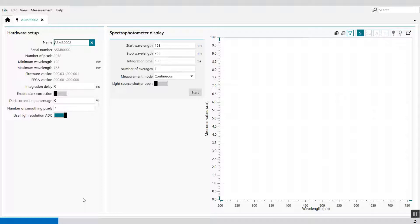We have two panels: hardware setup and spectrophotometer display. In the hardware setup panel, it displays the information or properties of the connected spectrophotometer. The following properties are available.